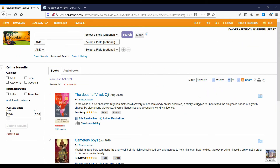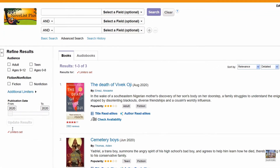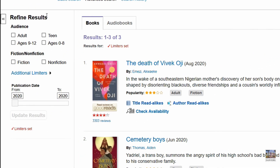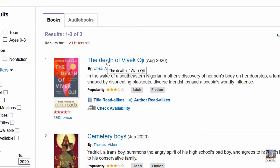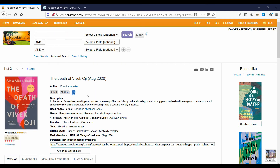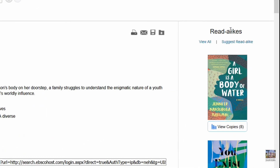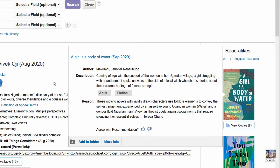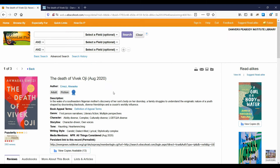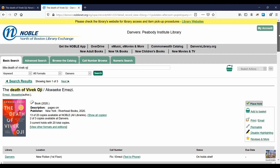Here are our results. If we had many more results, we could use the Refine Search options in the sidebar to whittle them down. The Death of Vivek Oji sounds like the right book — let's take a look. On its record page, we have a profile of the book with a summary, appeals, and other information. In the sidebar, there are read-alike recommendations. We can click View All or hover the cursor over a cover to view reasoning for why the books are similar. You'll also find these recommendations directly in the Noble catalog on an item's record page.